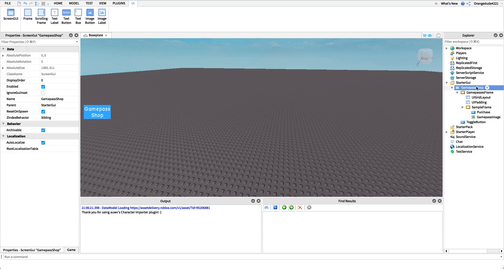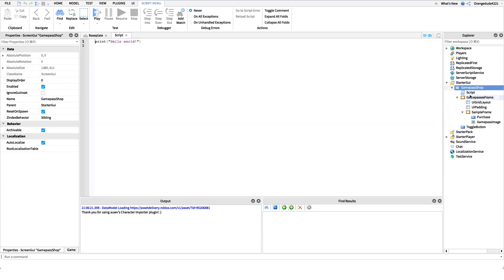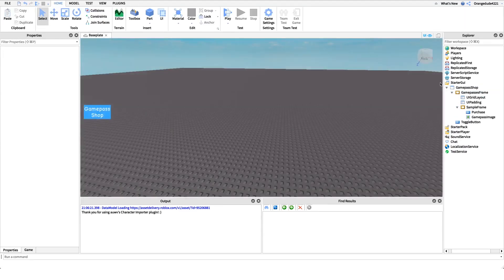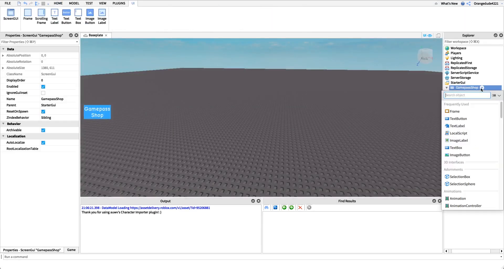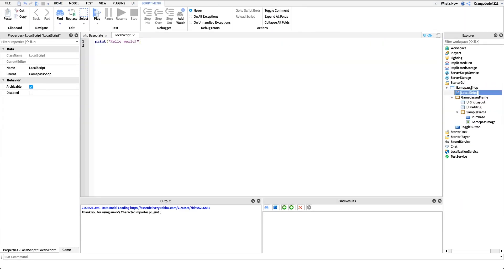Now we can actually get into coding this. The first thing I'm going to do is create a new local script underneath the game pass shop ScreenGui. I'm going to name this local script 'game pass shop script', but of course you can name it whatever you'd like.